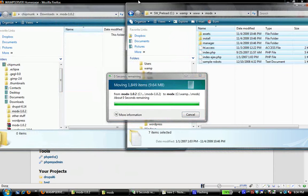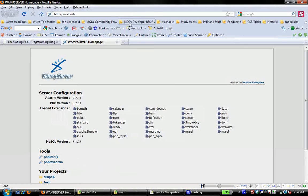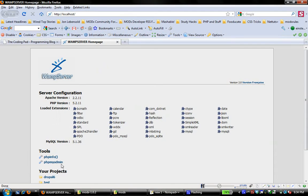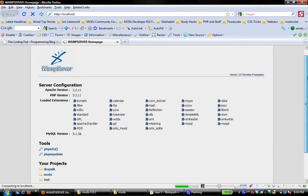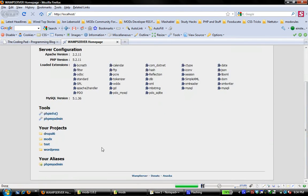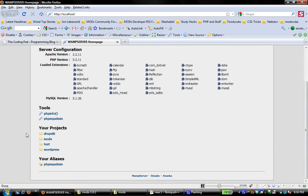So as I leave that transferring, the next thing I need to do, of course, is to create a new project. And if I refresh this page, you can see now that my project shows up. What I meant to say is I need to create a new database and add my users to that database. But you can see that under my projects, ModX now shows up.